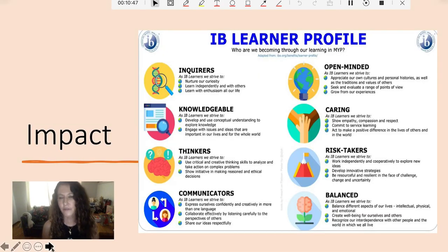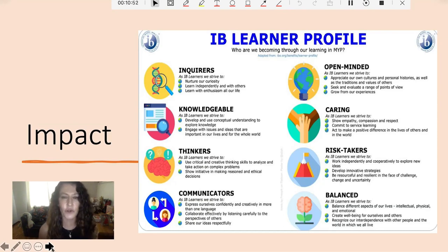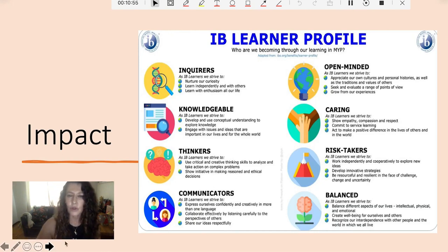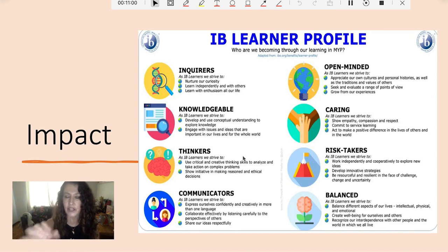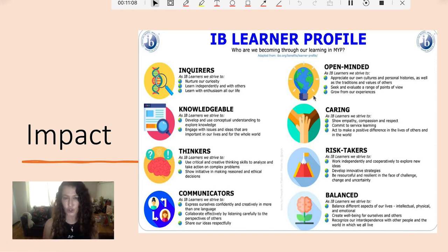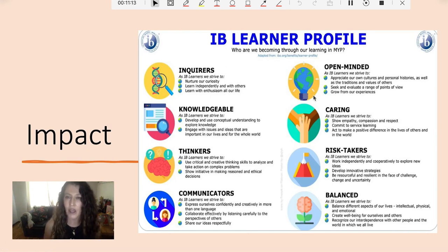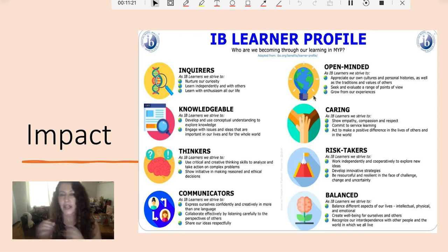This is the IB Learner Profile. When the children were reflecting, this is what they were looking at: inquirers, open-minded, knowledgeable, caring, thinkers, risk-takers, communicators, and balanced. These are the underlying attributes, and this is what they're using all day, every day in their school. They're very used to it — used to the language and to thinking about reflecting through the IB Learner Profile. So this gave them a common language, with the common language of Minecraft as well as the common language of the IB Learner Profile in their reflections.